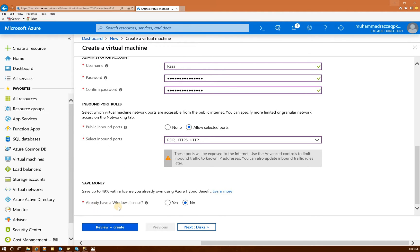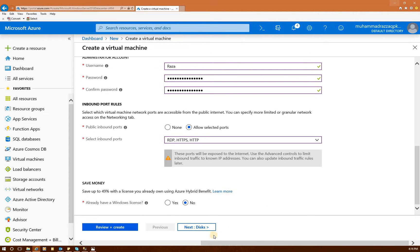Now it's asking you, you already have a Windows license. If you do, you can click, then you can save money. But right now, I don't have it. So they will charge me to use this license, which is okay. And we will click next, the disk.